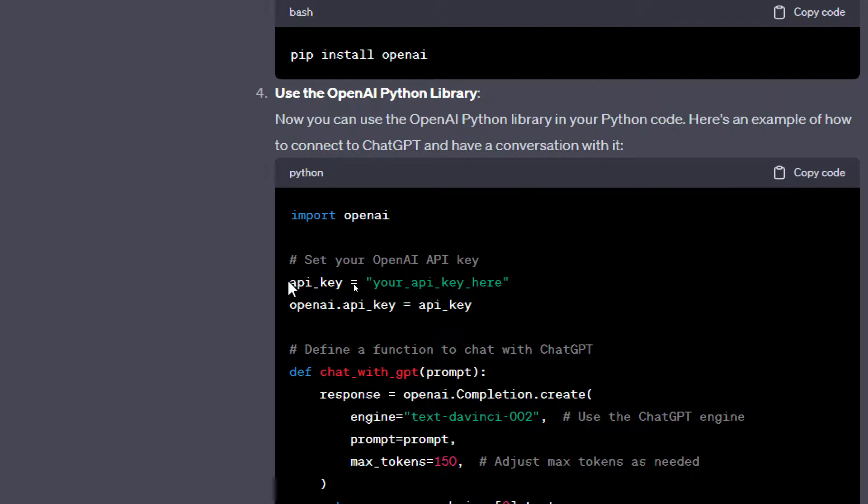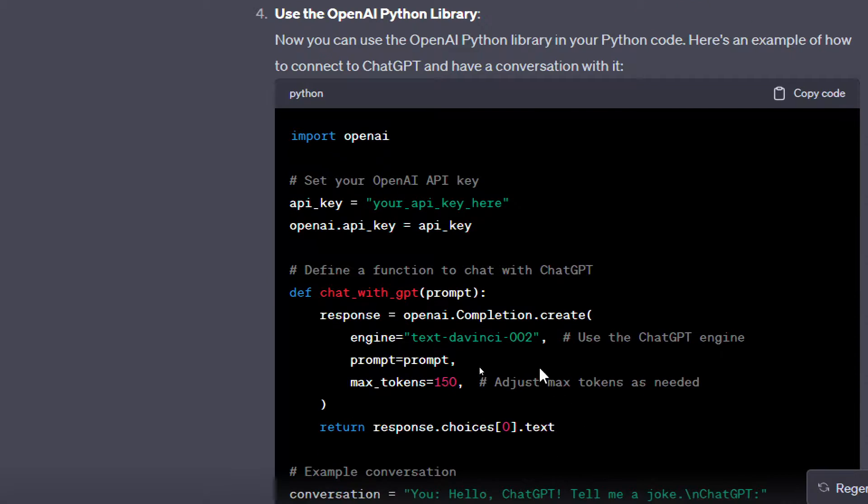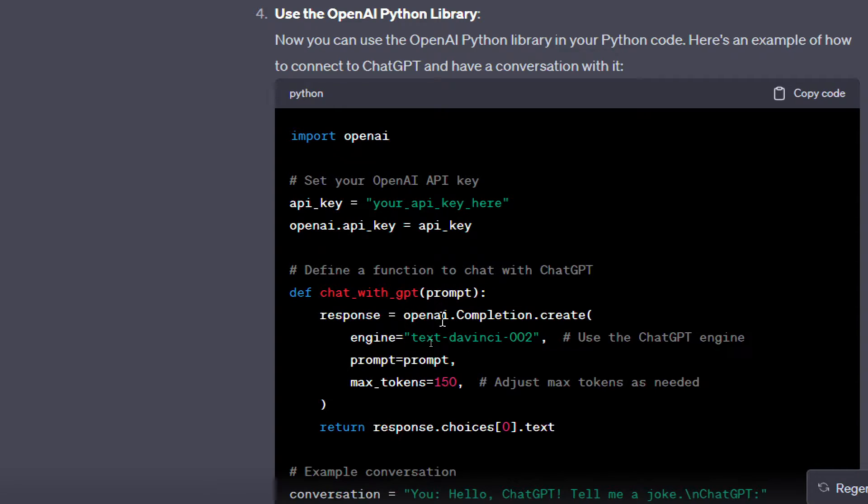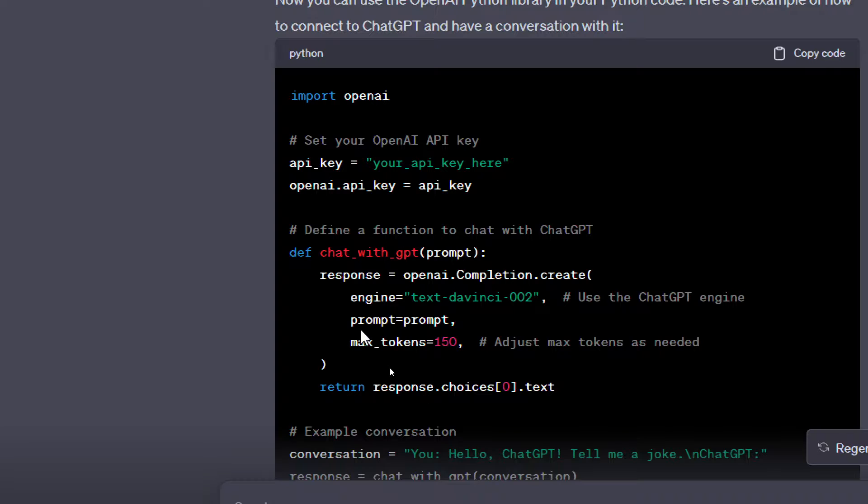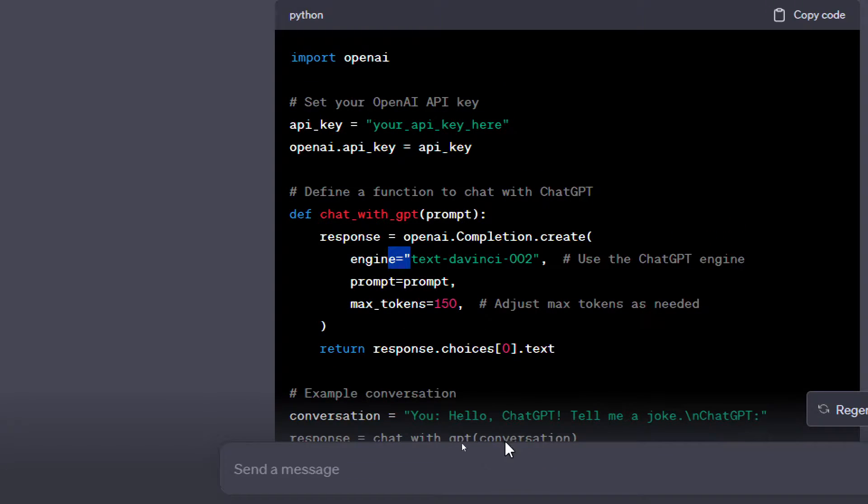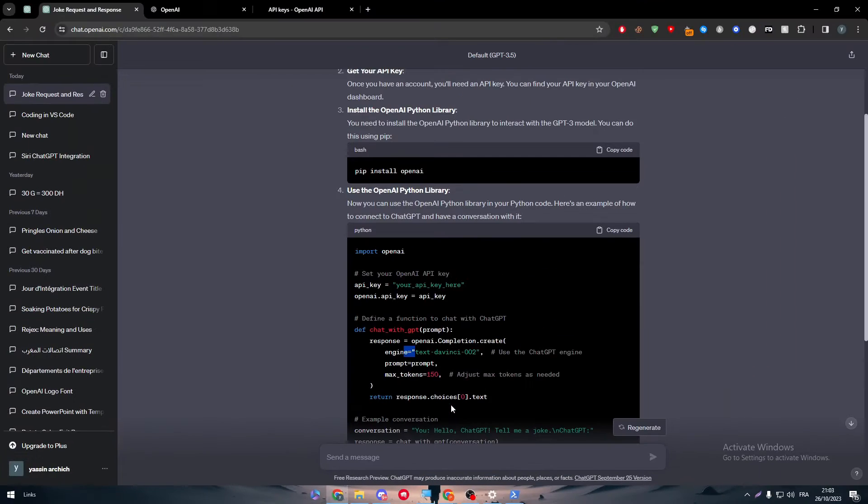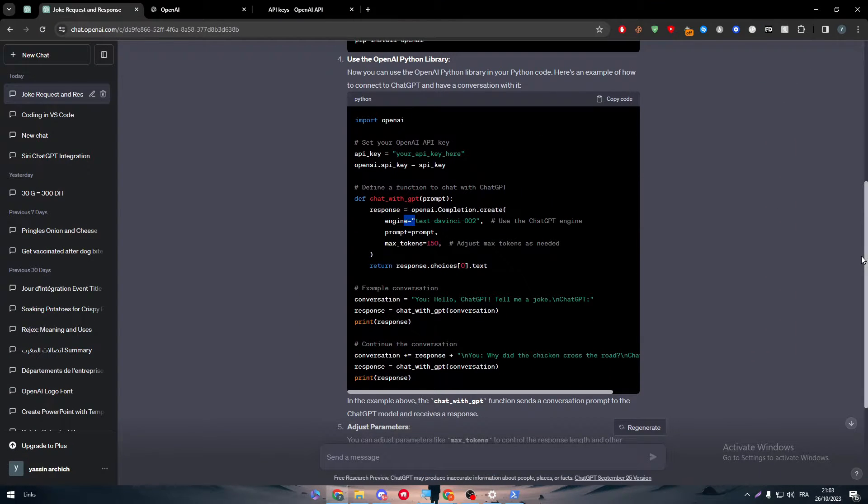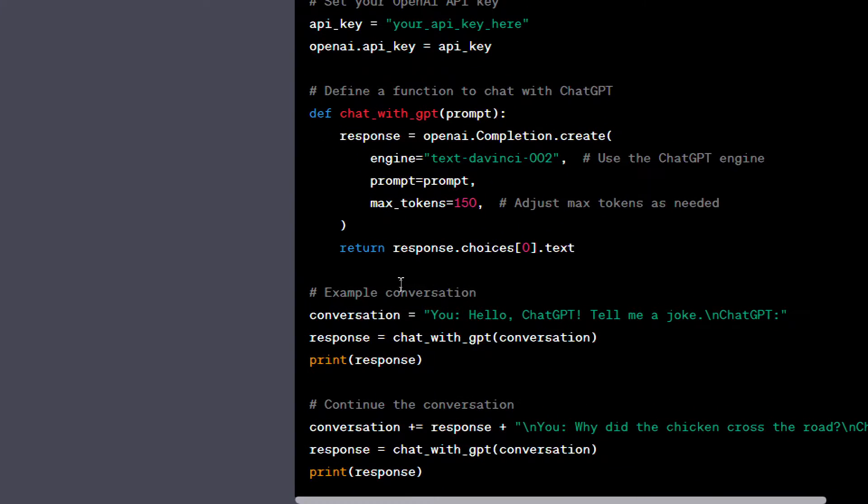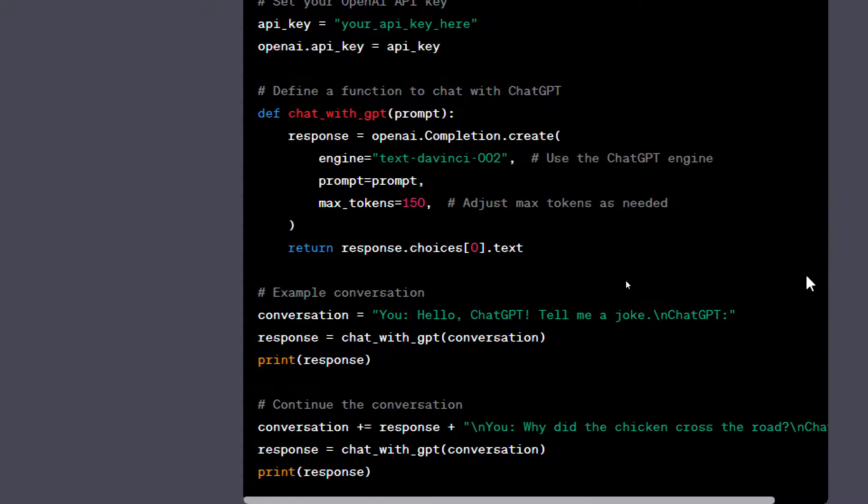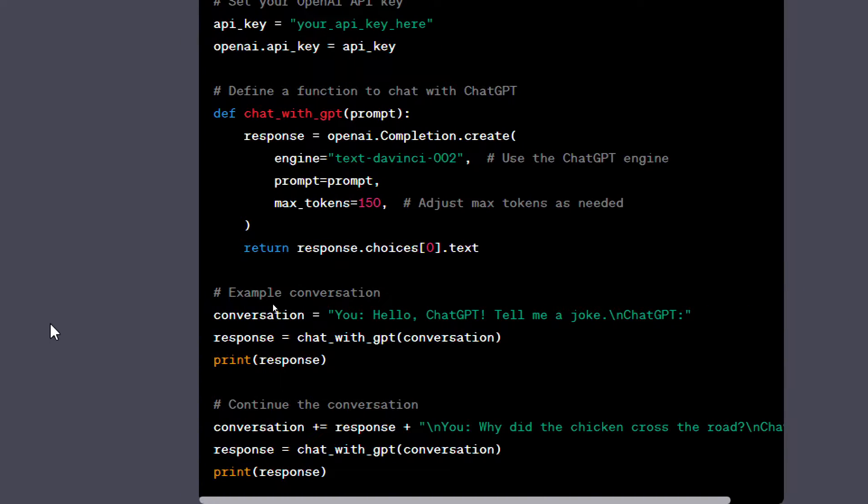openai.api_key equals your API key, which is this one. And then you just have to create a def which is a prompt. So response equals openai.completion.create, so engine equals text-davinci-002 as an example is the ChatGPT engine.